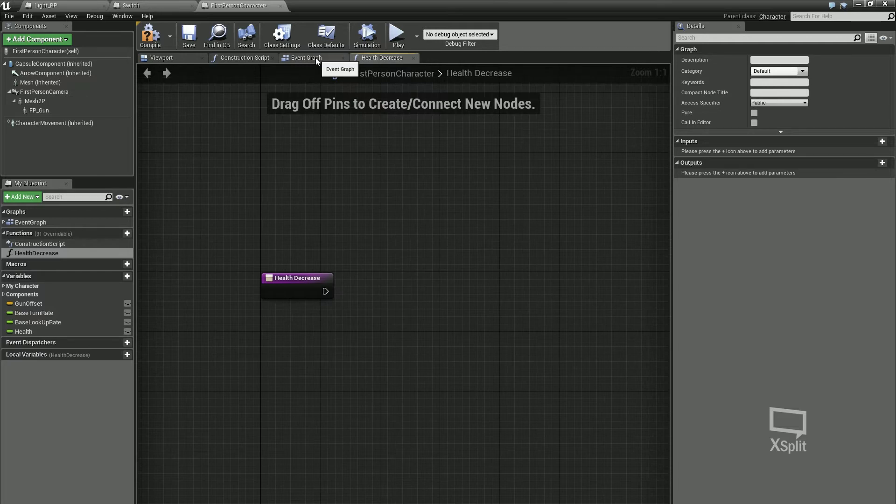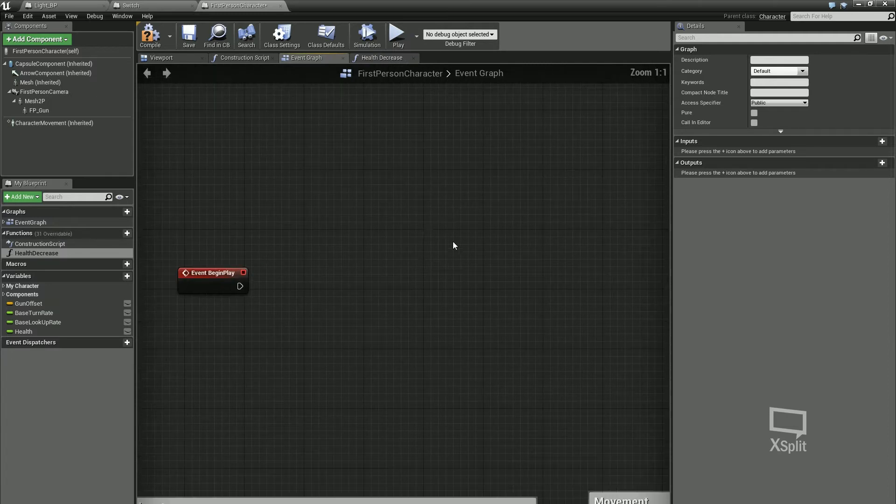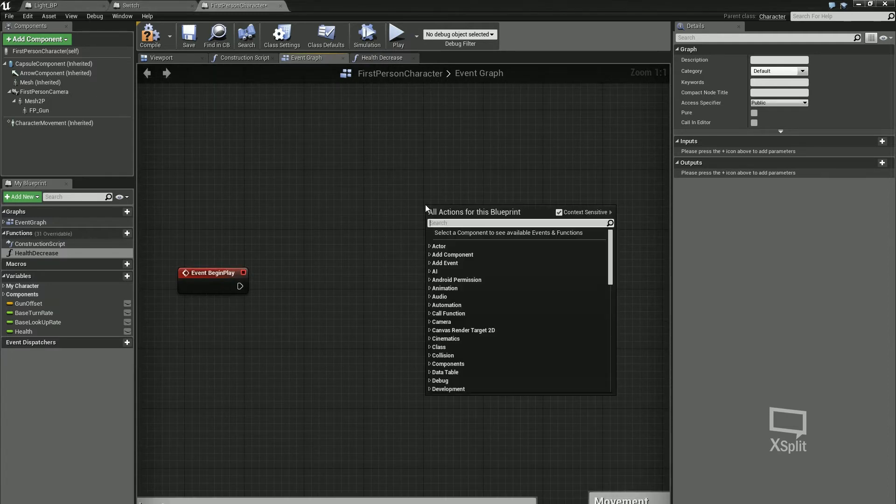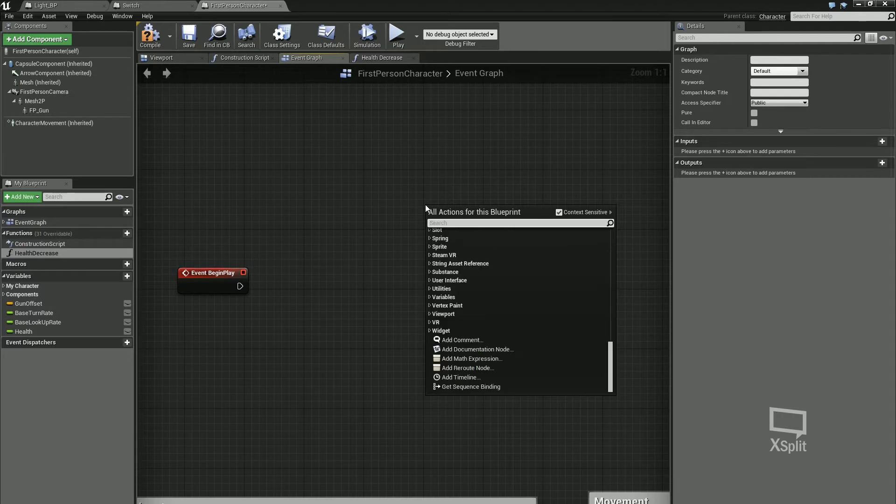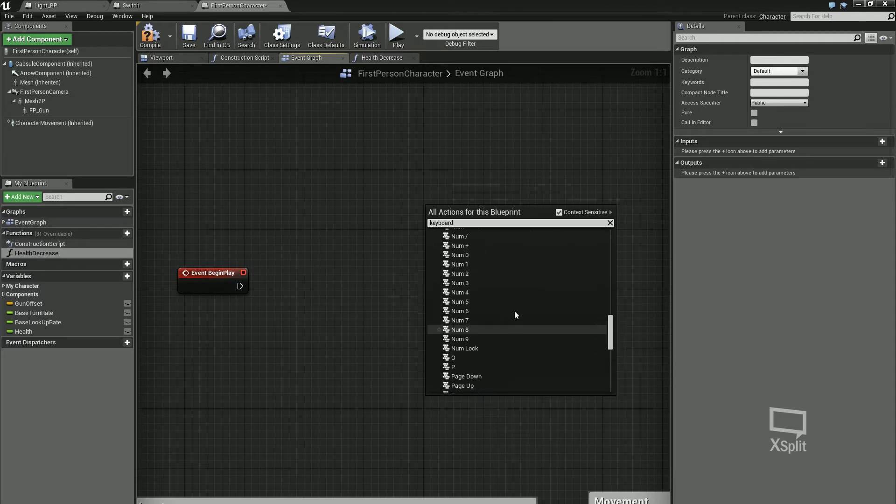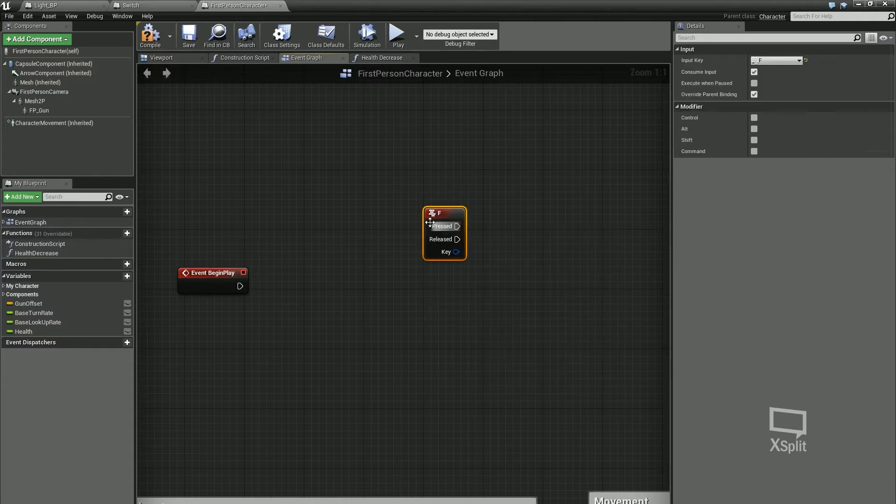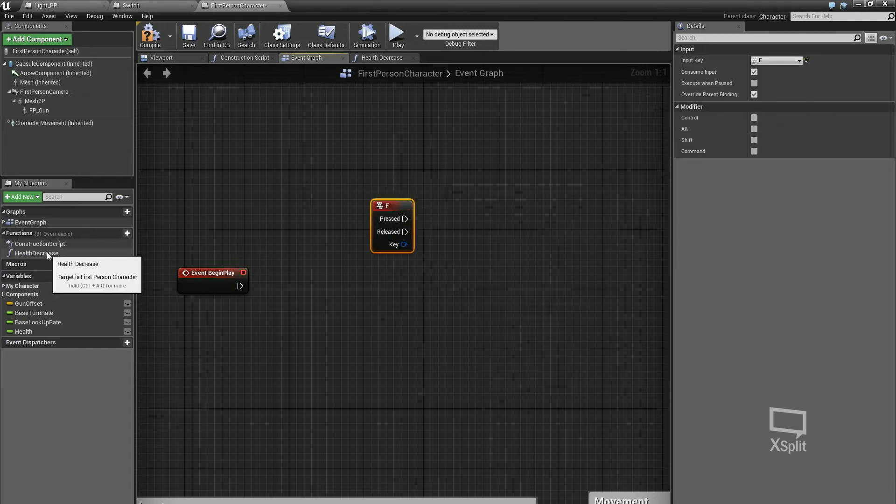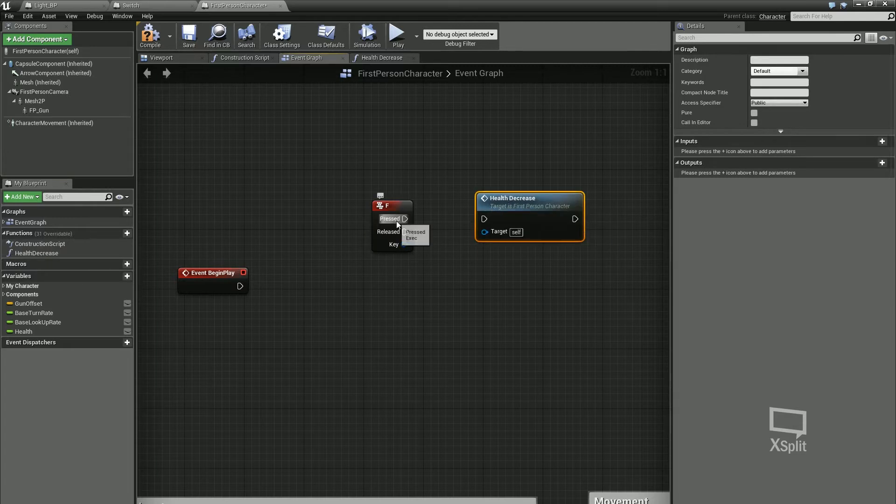What I mean by that is in my character, if I for instance had the F key, I'll type in keyboard, just go up to F. If I press F key and I drag in my function, I can call this function health decrease.